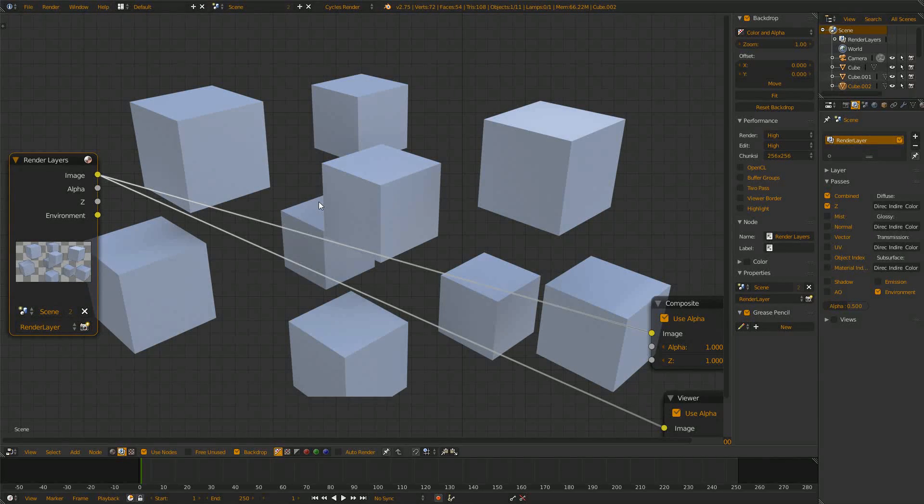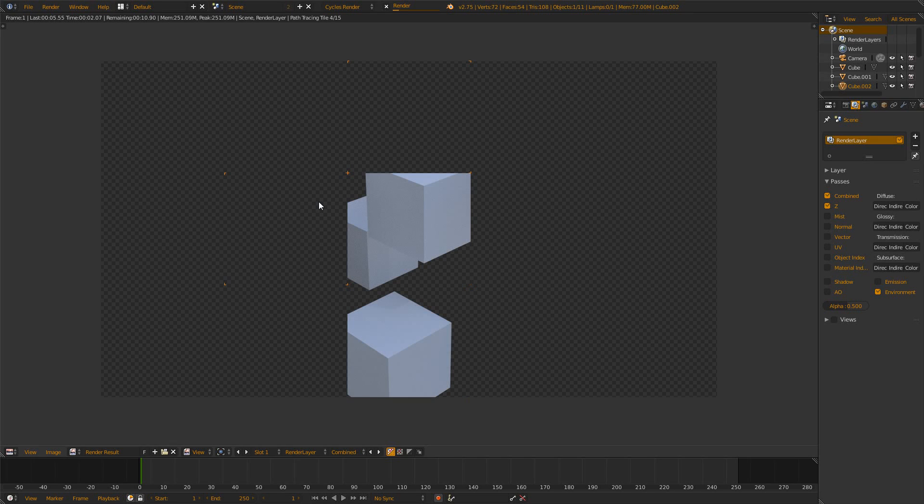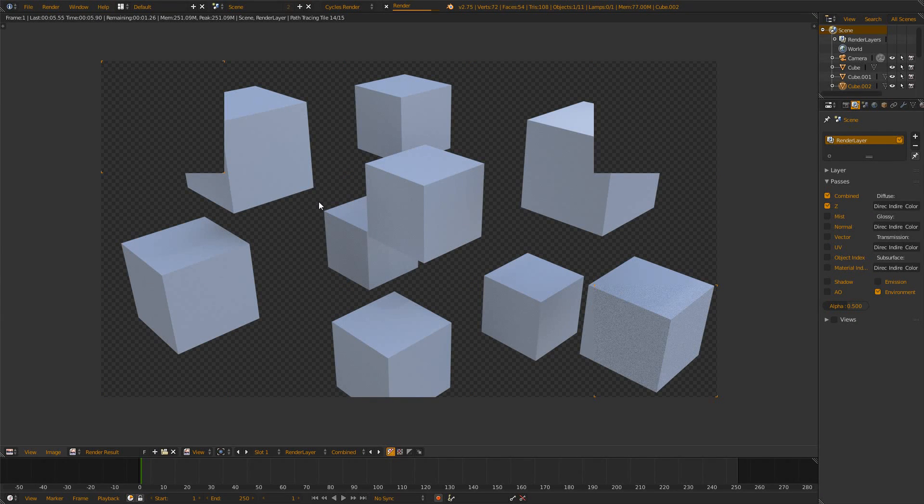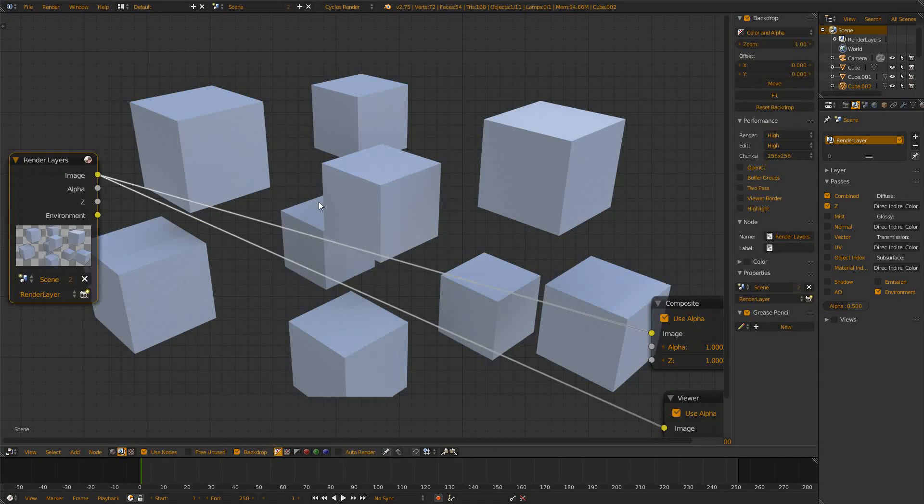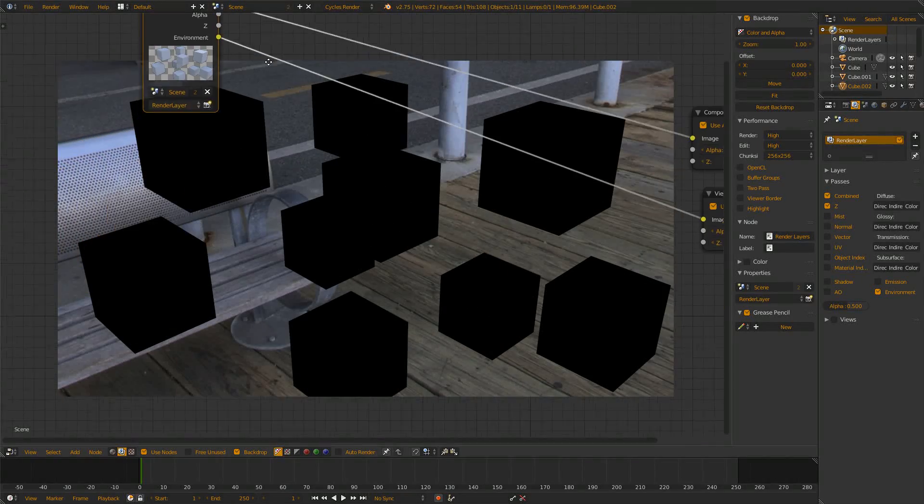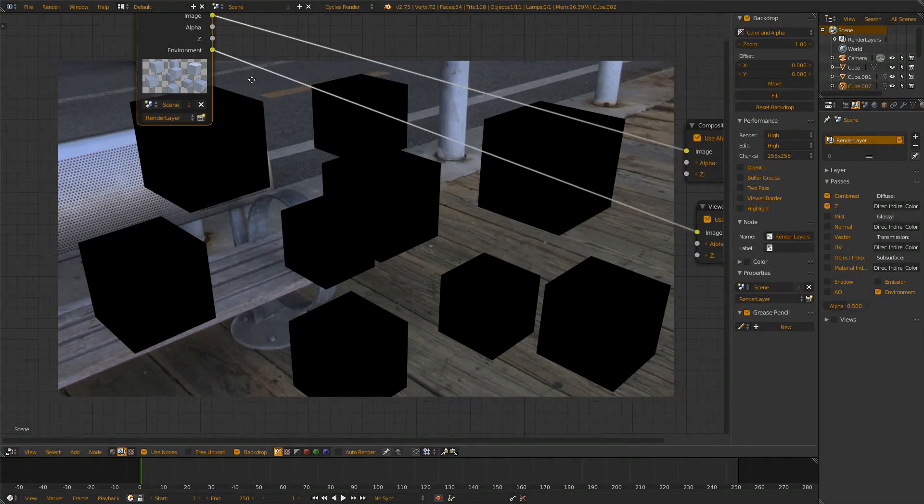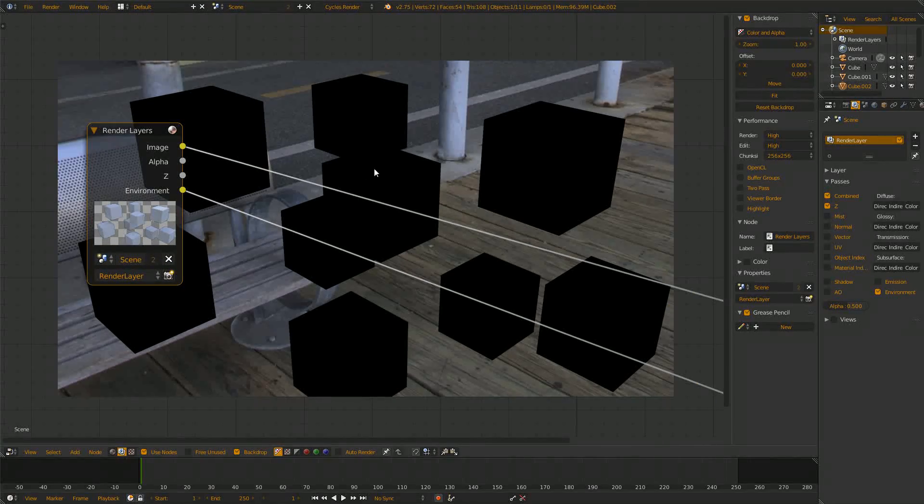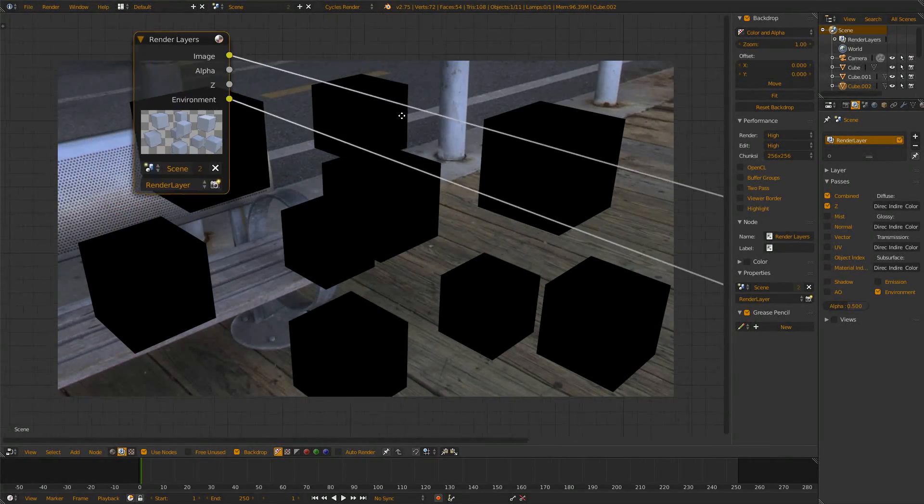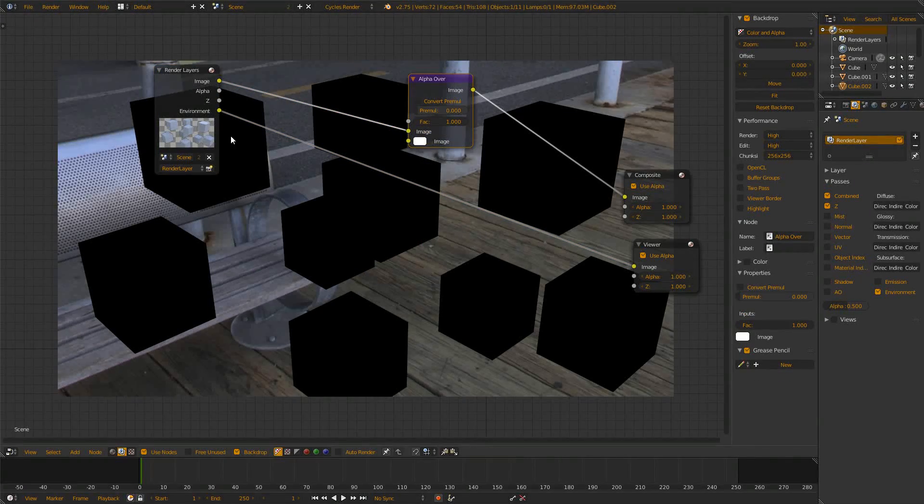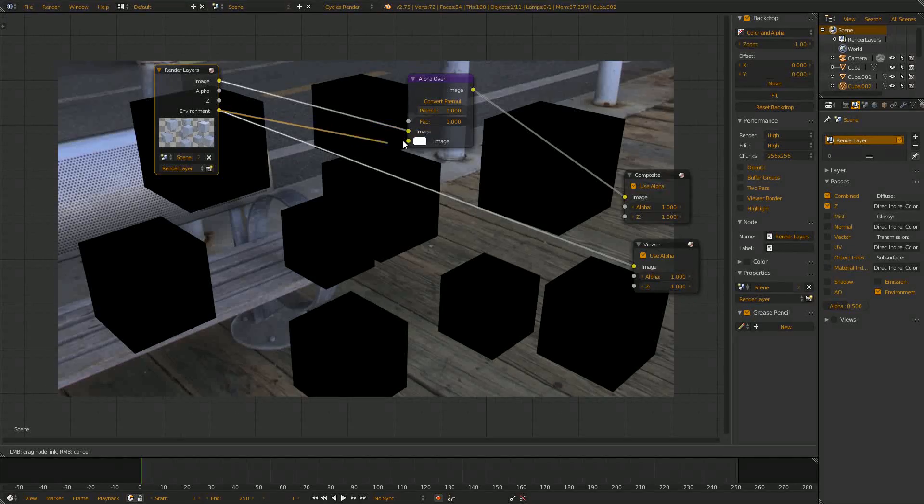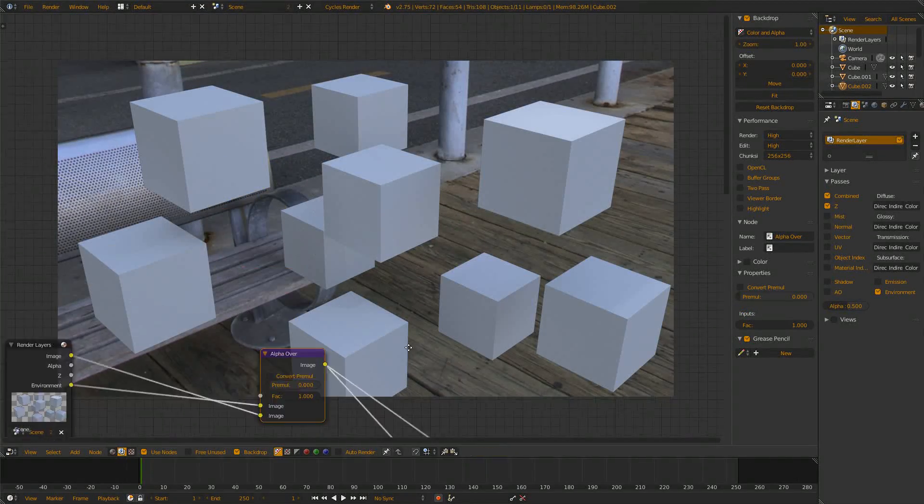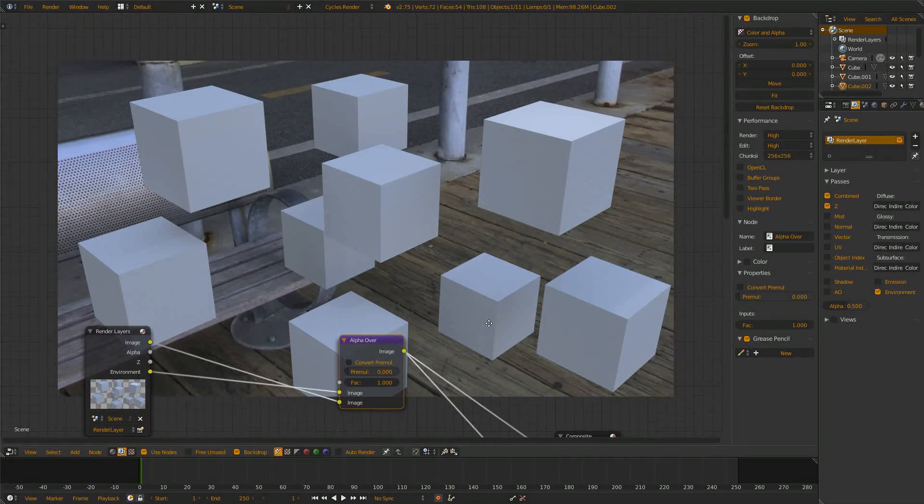But to solve this we simply check environment and re-render the image, because when you check a new pass you need to re-render because Blender then saves this information. If we have a look at the environment pass now we see we get the environment background and also some black areas where there are some objects. We say color and alpha over, the environment needs to go on the top, let's connect it to the viewer and you see we get a nice image.